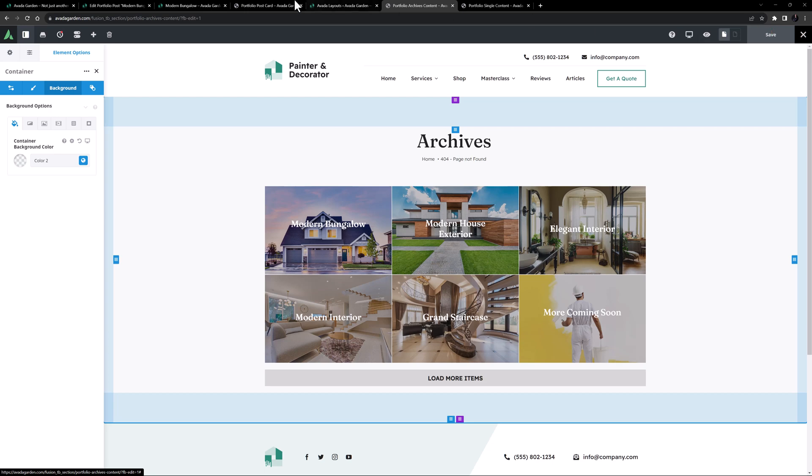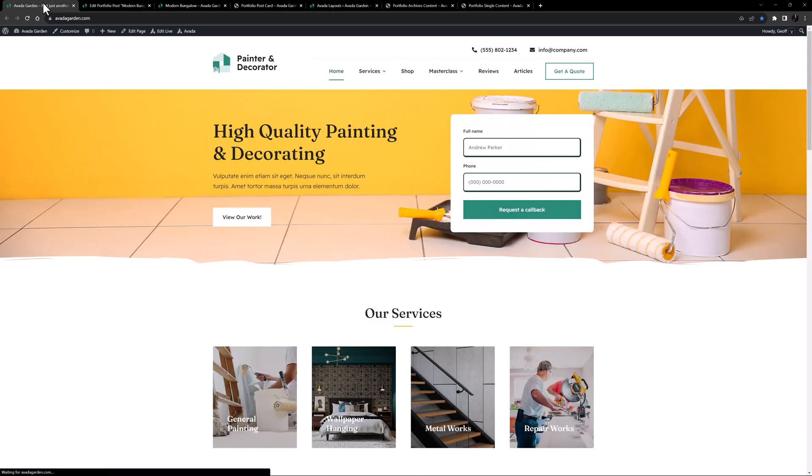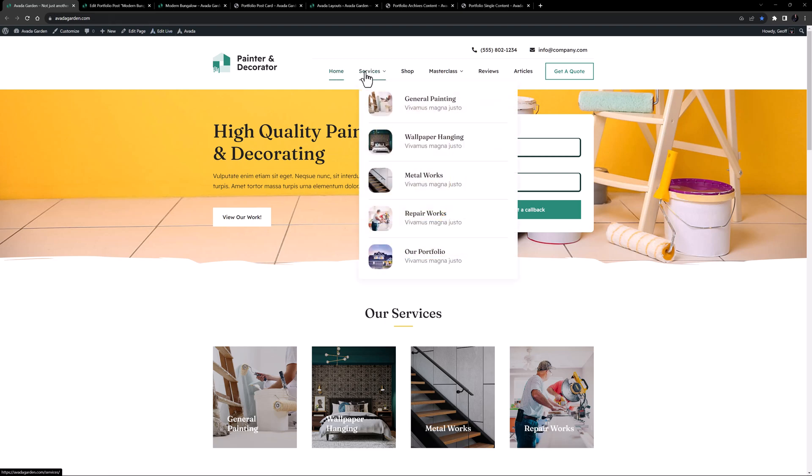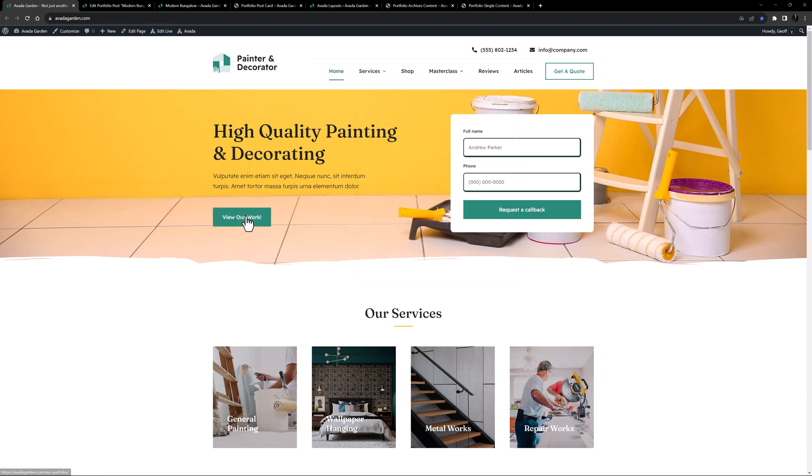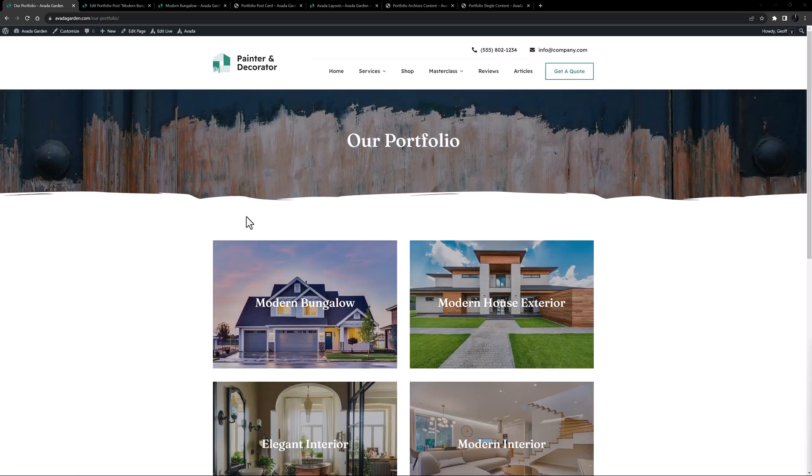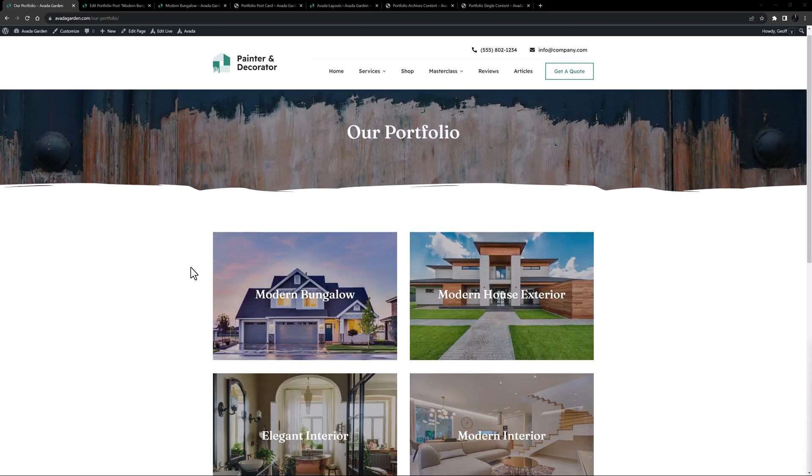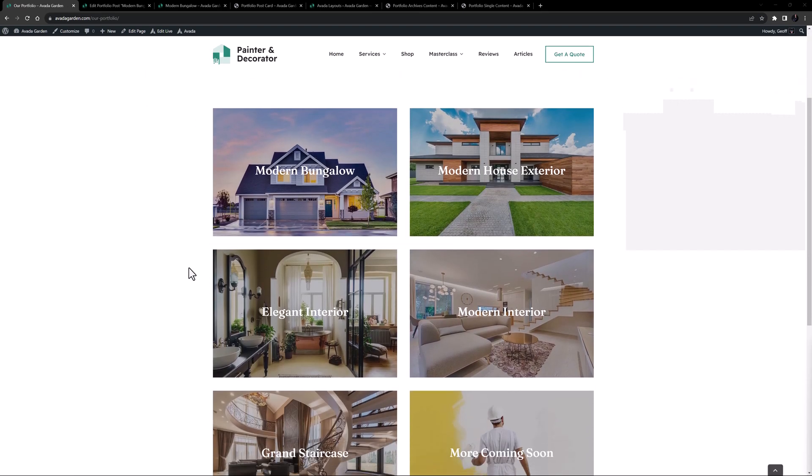Let's now go back to the home page, and check out our newly implemented Portfolio setup. We have the link in the Services Mega Menu, and we have the button here. I'll just use that. Our Portfolio page opens, and we can see all our Portfolio posts.